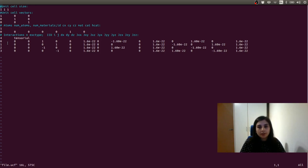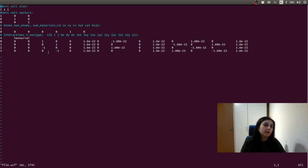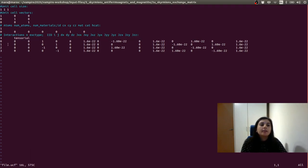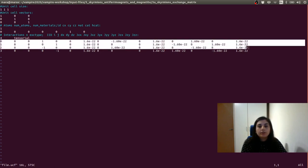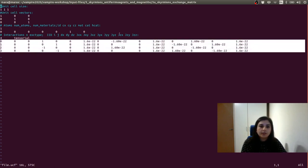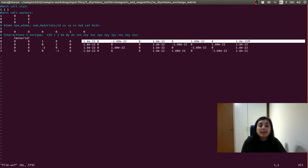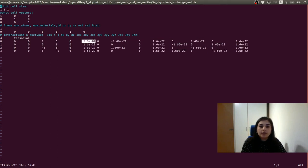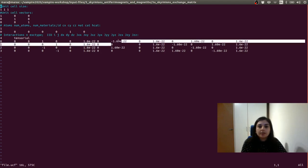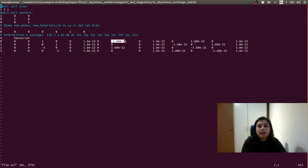Then here we write down the interactions. In this exercise, we are going to model a monolayer of a magnetic material. For a simple cubic structure, just consider nearest neighbor interactions. For a monolayer, we have just four interactions, and these are written down here. To include the Dzyaloshinskii-Moriya interactions, we need to include the tensorial flags, which is added here. Here is a list of the interactions for this material. We now have nine values for the exchange because there is a tensor.